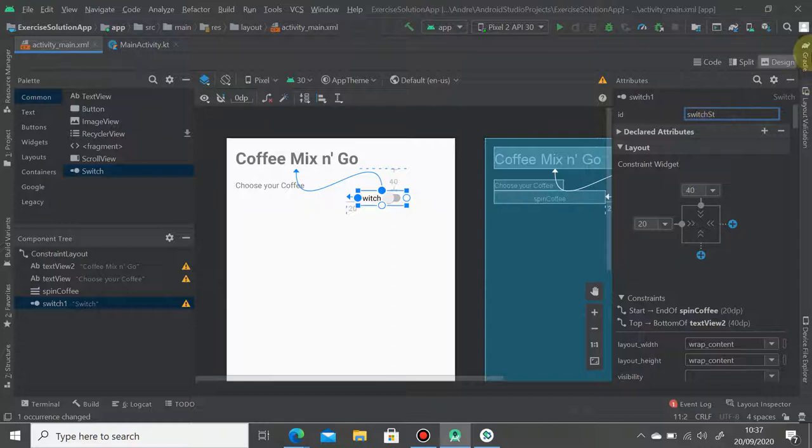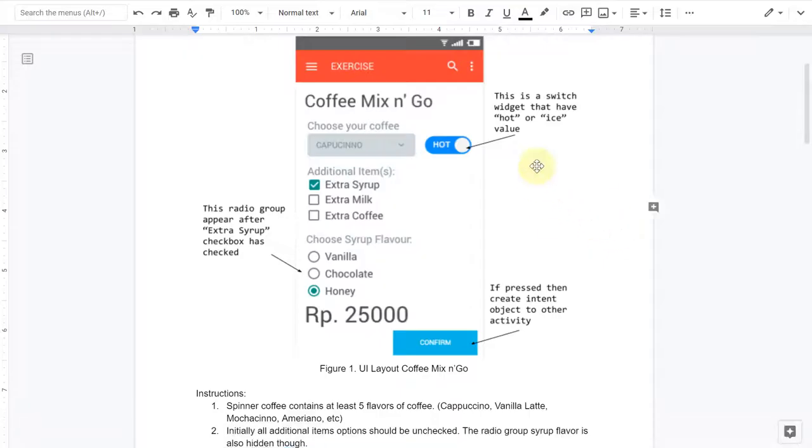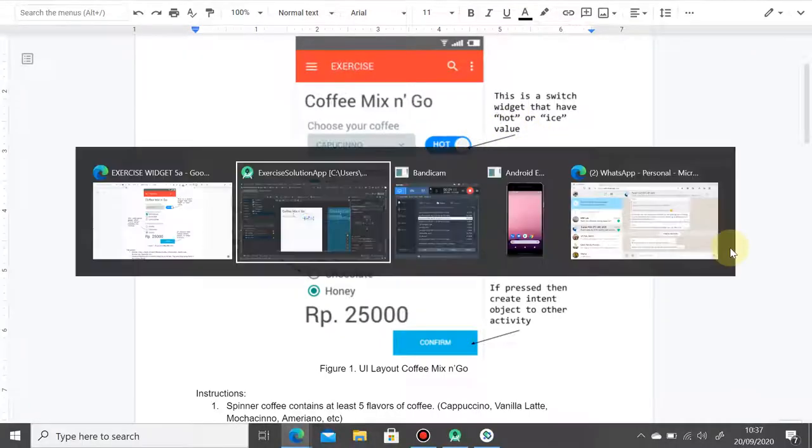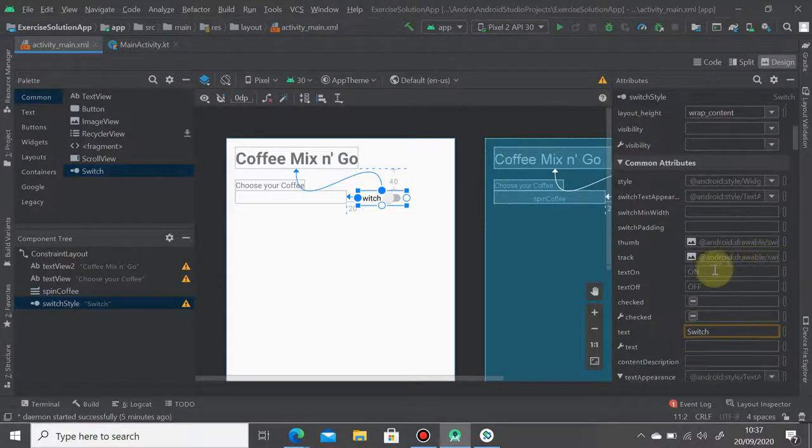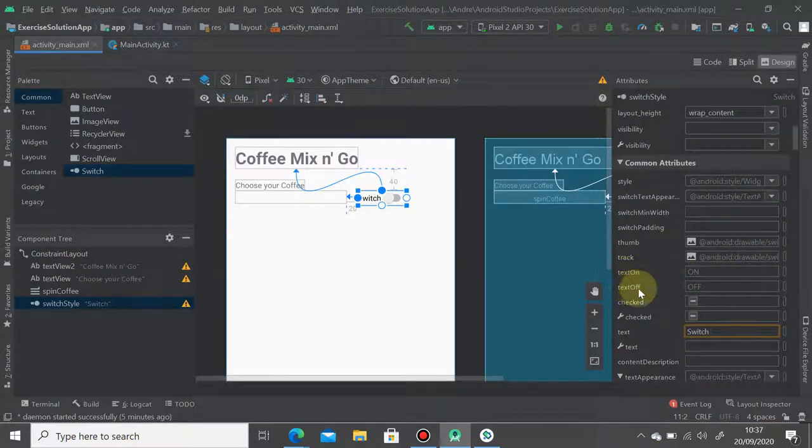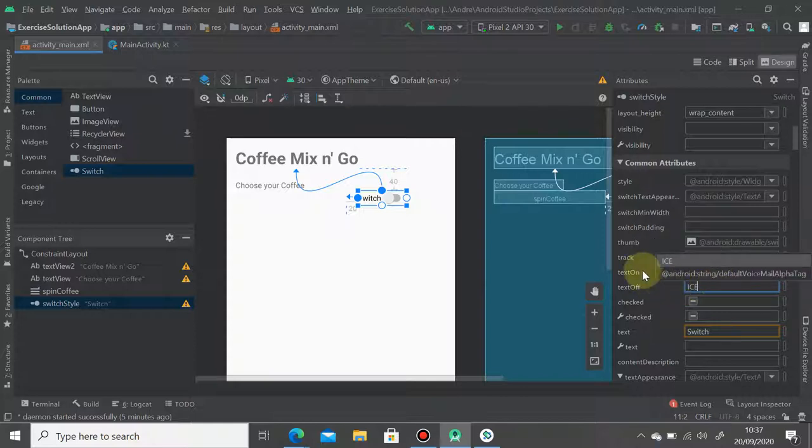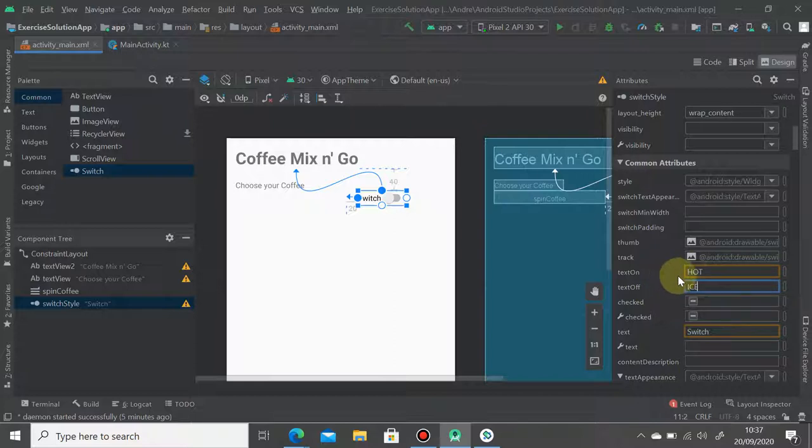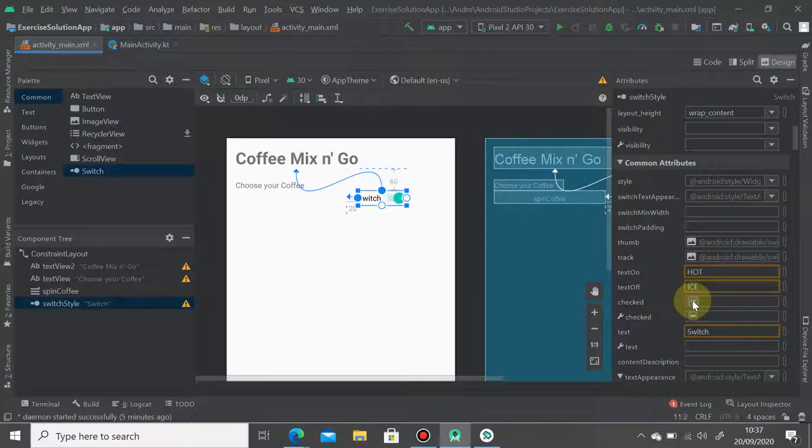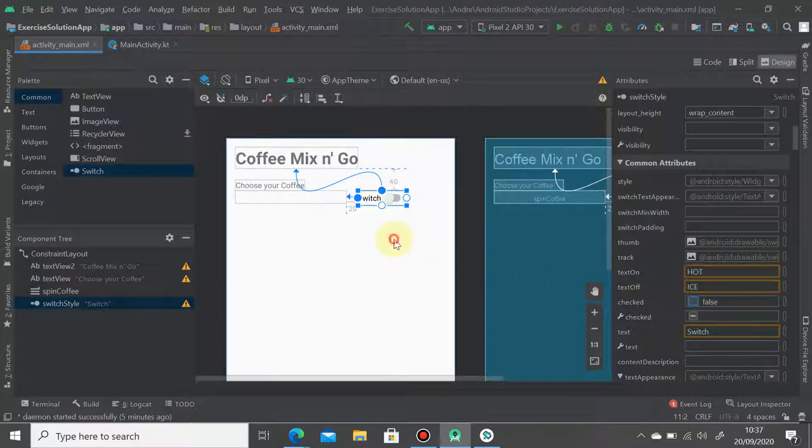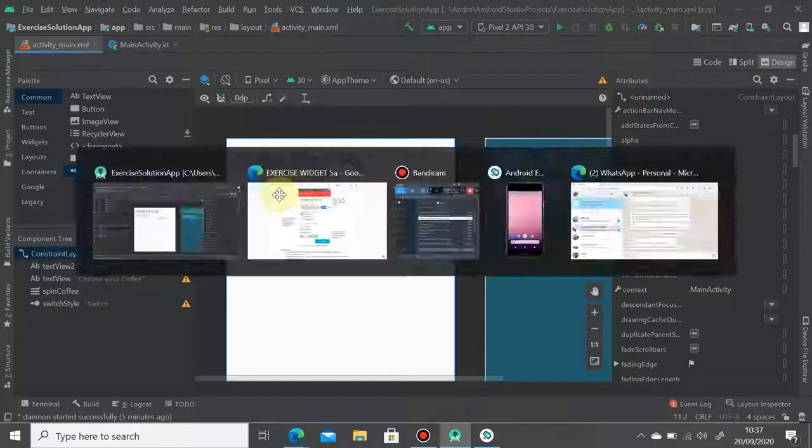So we have a switch style, and then it should appear hot and ice value here. You can search on the text on and change it to hot or ice. Means that if it's turned on, it has the true value, it will appear as hot. And if it's ticked off, it's considered as ice. You can make it checked or not, depend on what you want to set as default. So let's just leave it like this.